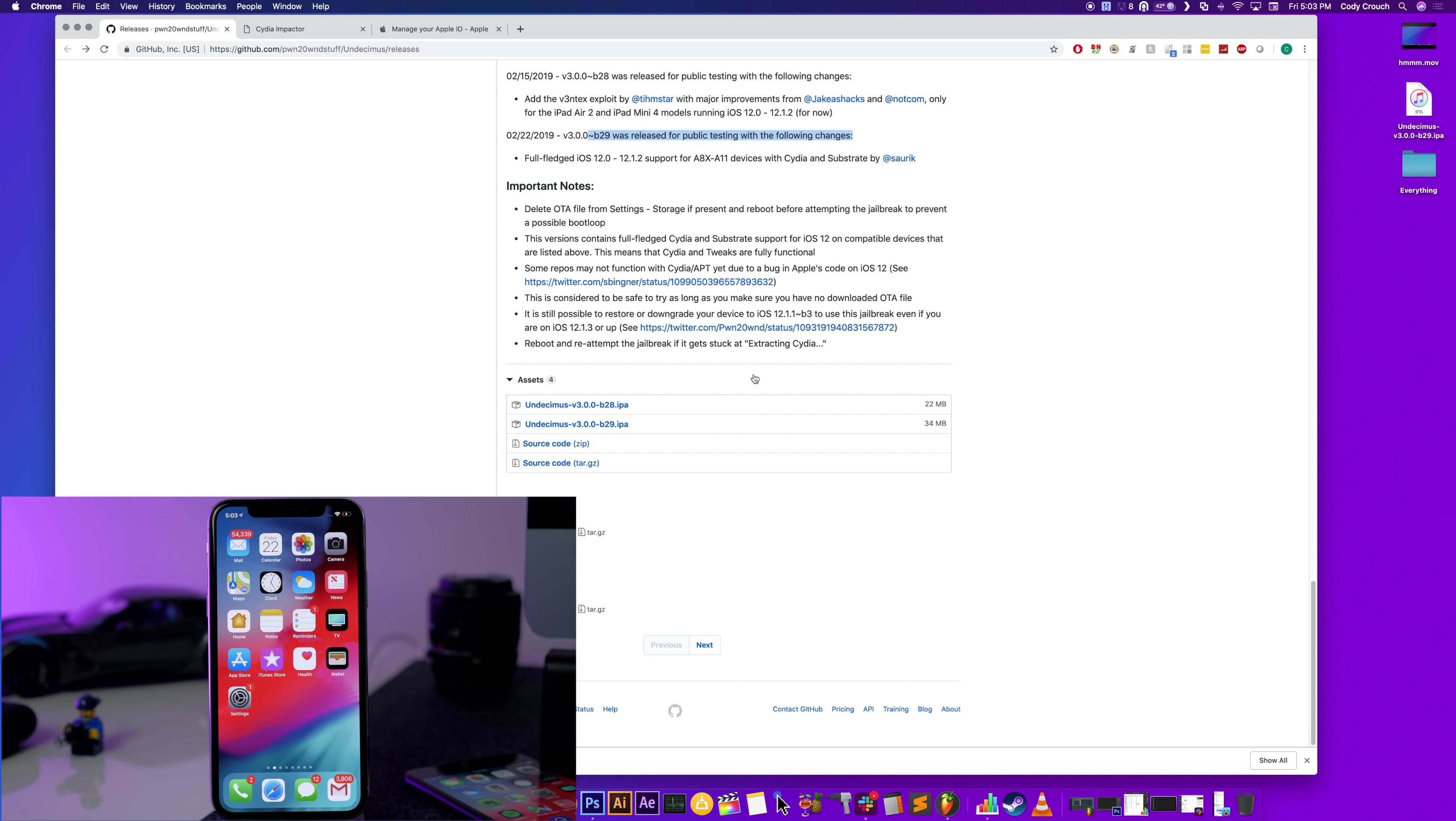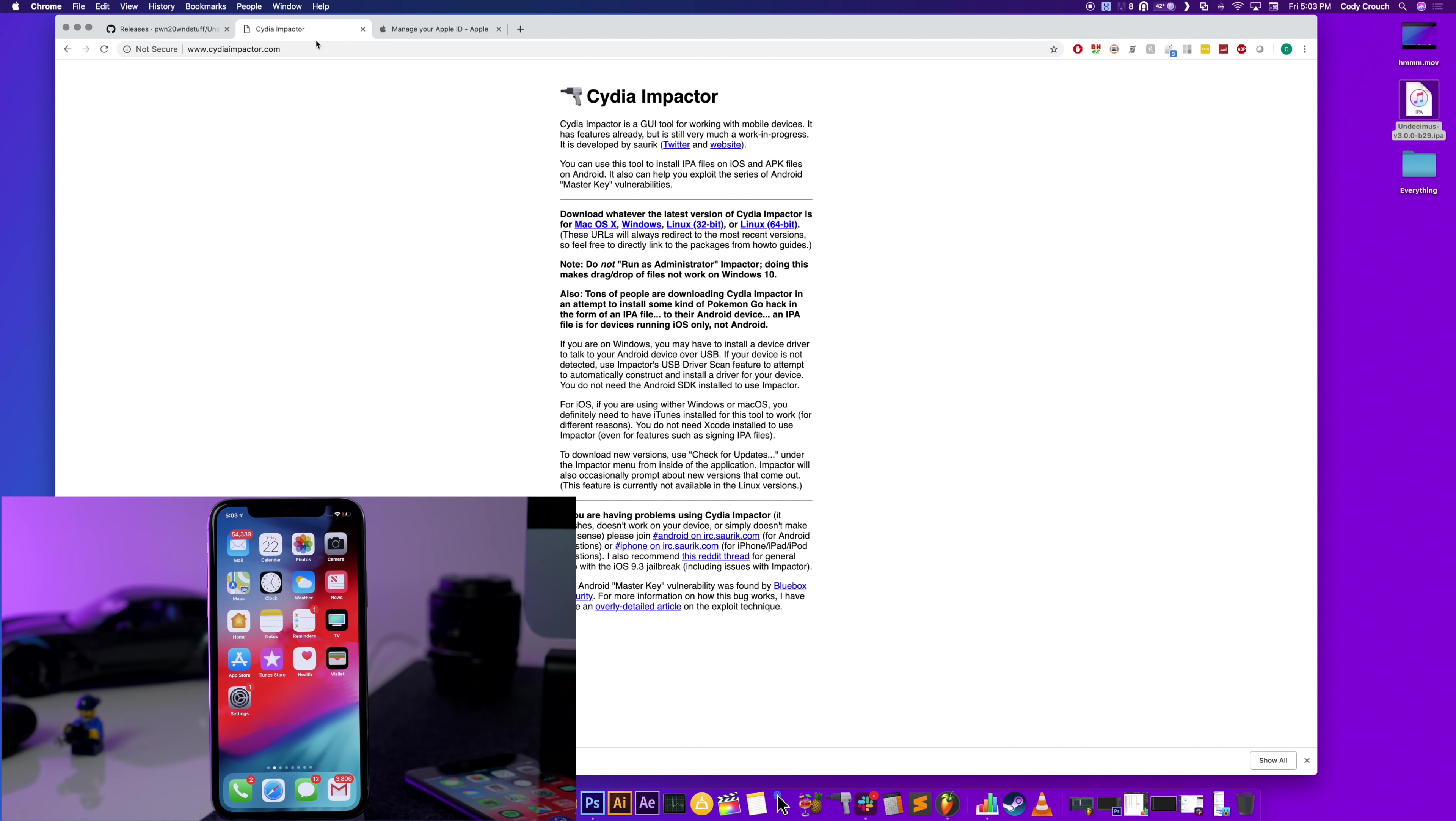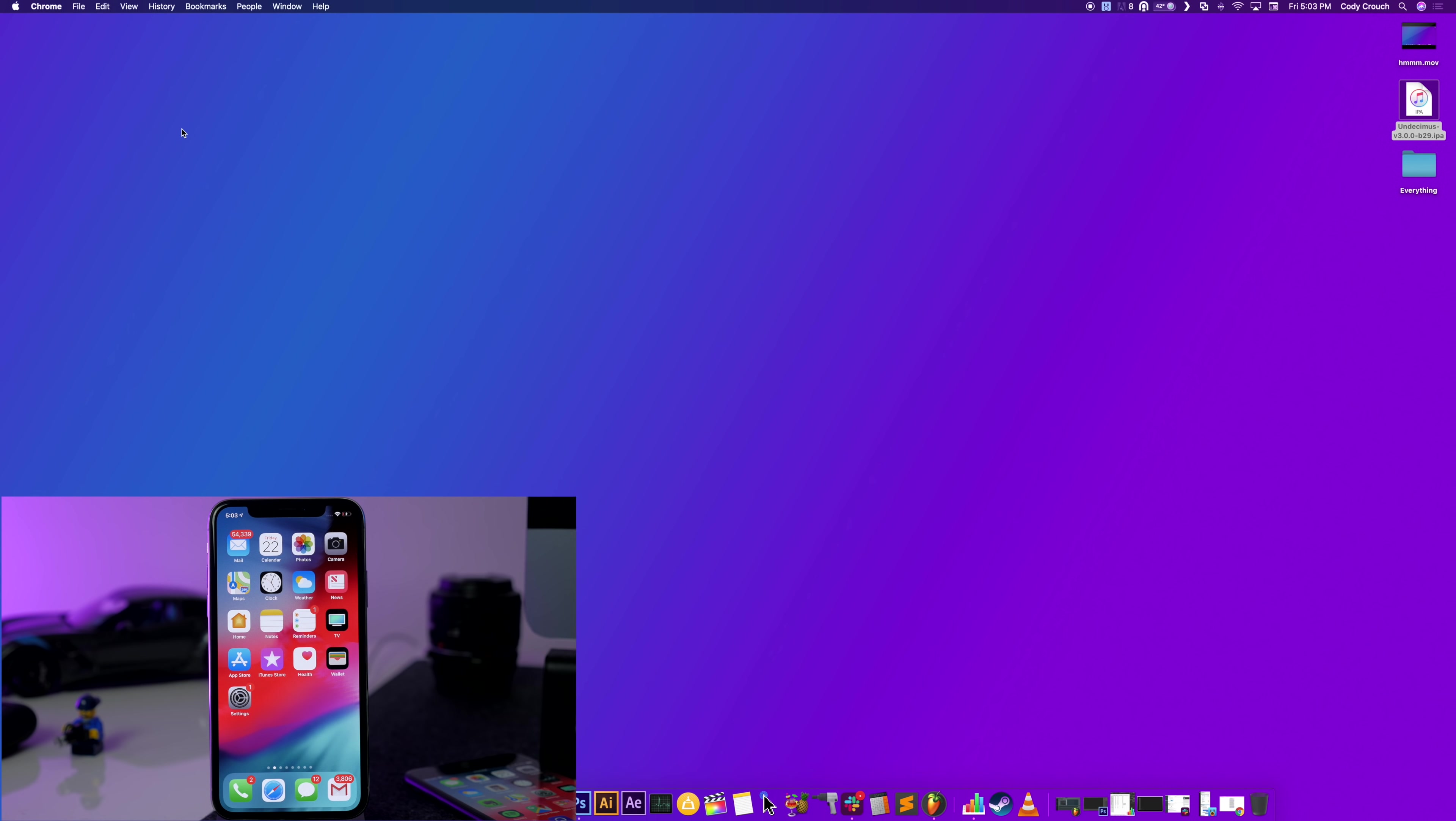And then the next thing that you want to do is download Cydia Impactor if you don't have it. You can just tap on or click on Mac OS or Windows, whichever operating system you're running. If you're using Linux, then you can use one of these over here as well. Now this part you guys have probably done before.